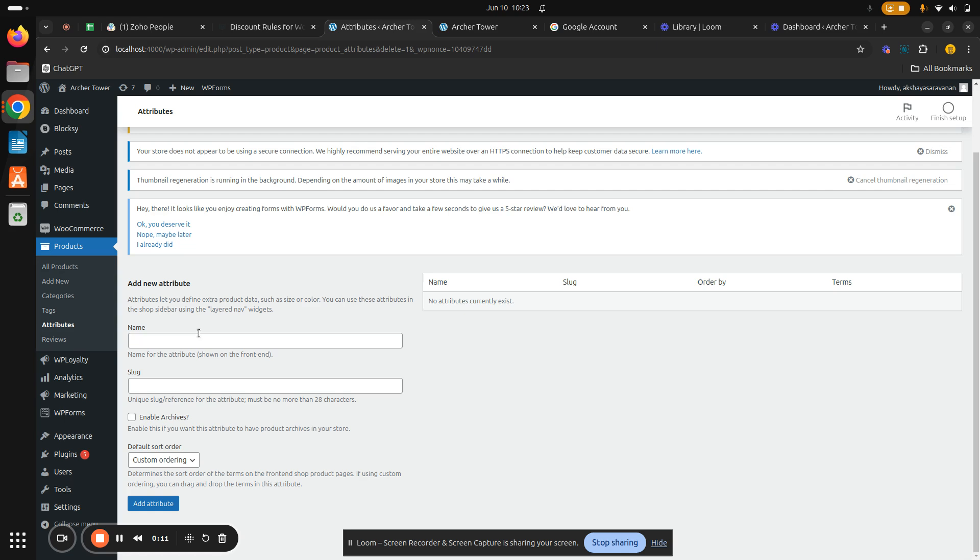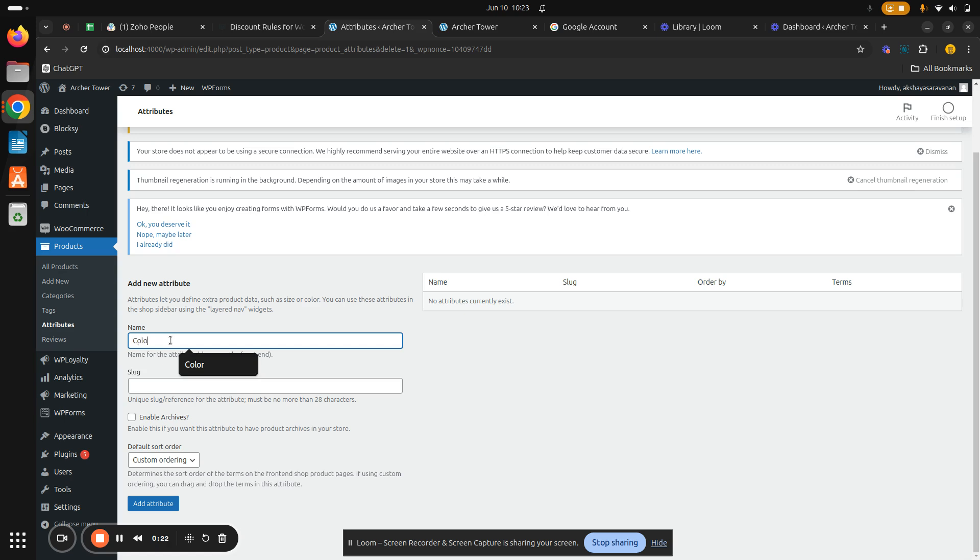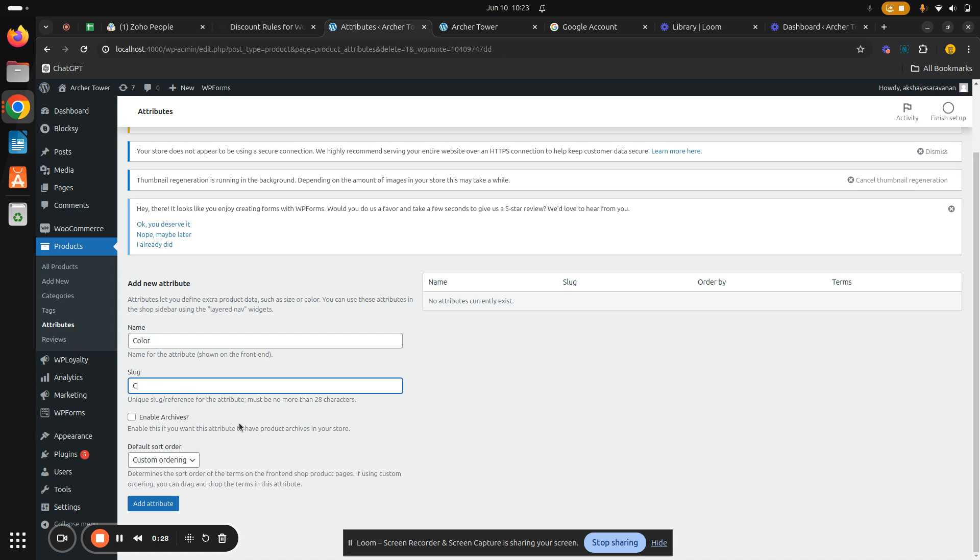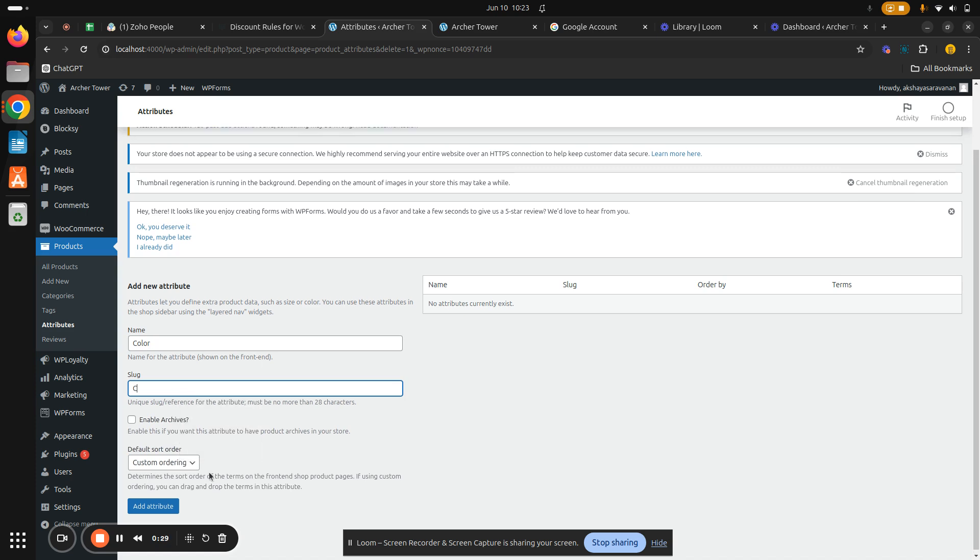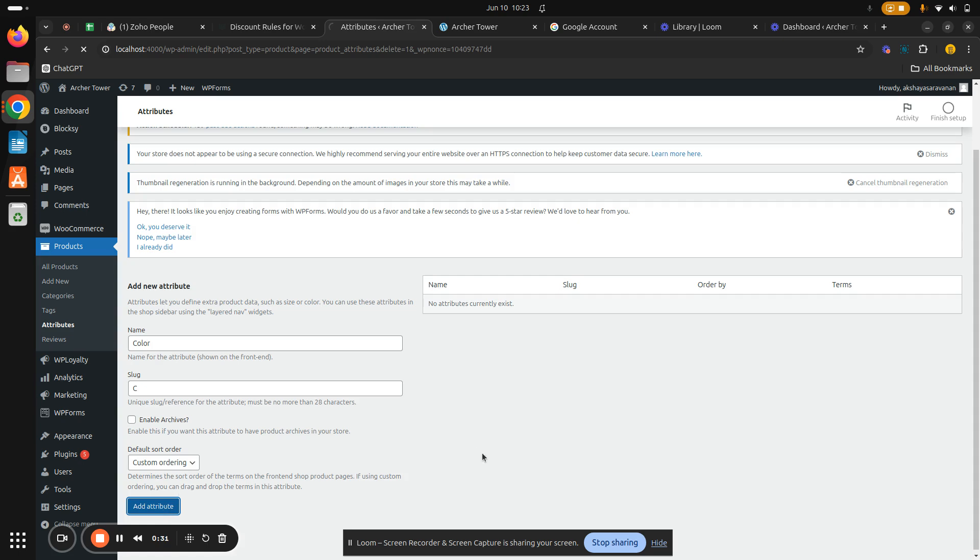Similarly, I am going to create attributes which are sizes and colors for my e-commerce store. The name of my attribute will be color. Slug is something like a unique URL, so let it be C as simple, and hit on add attribute.